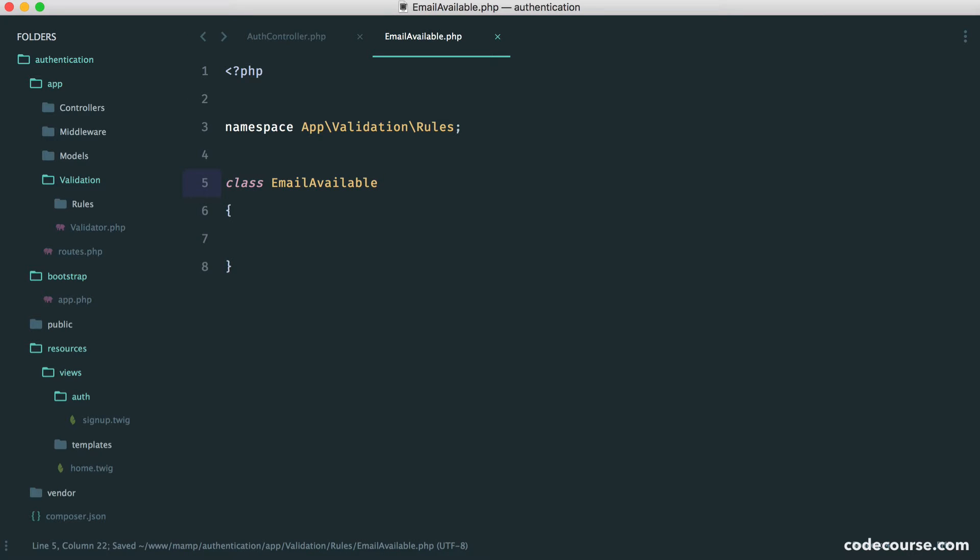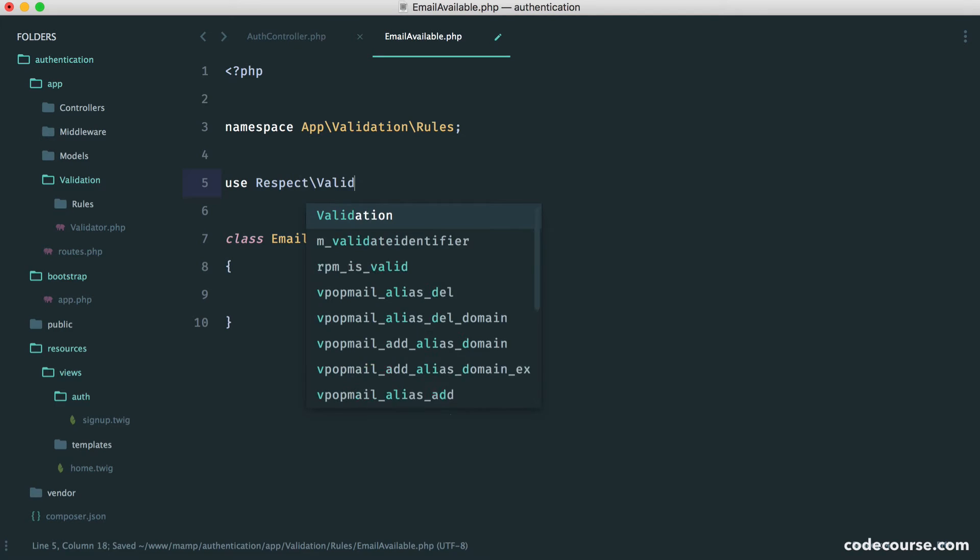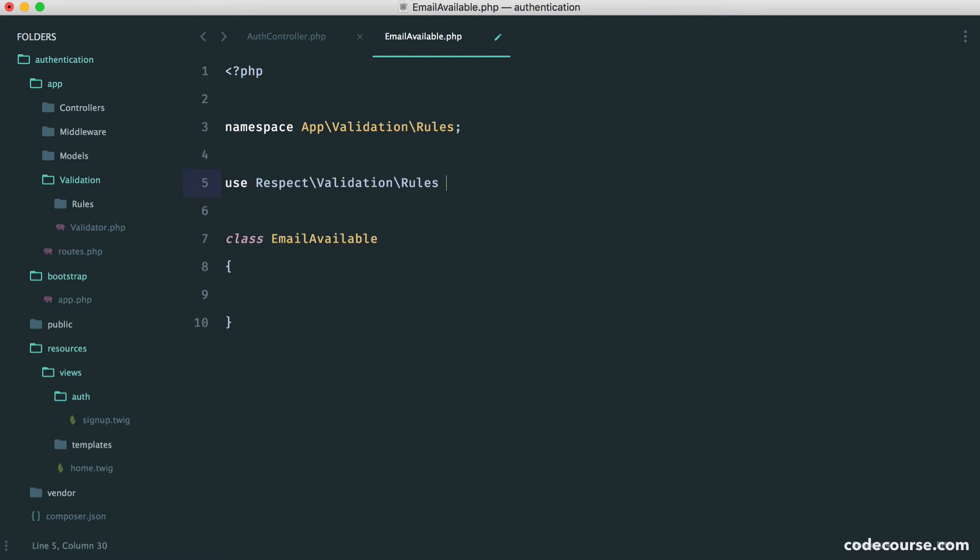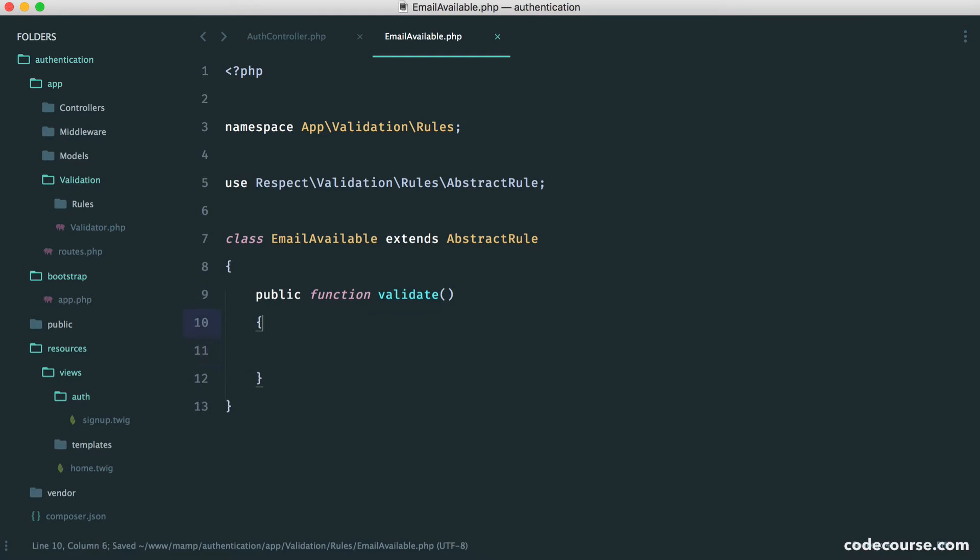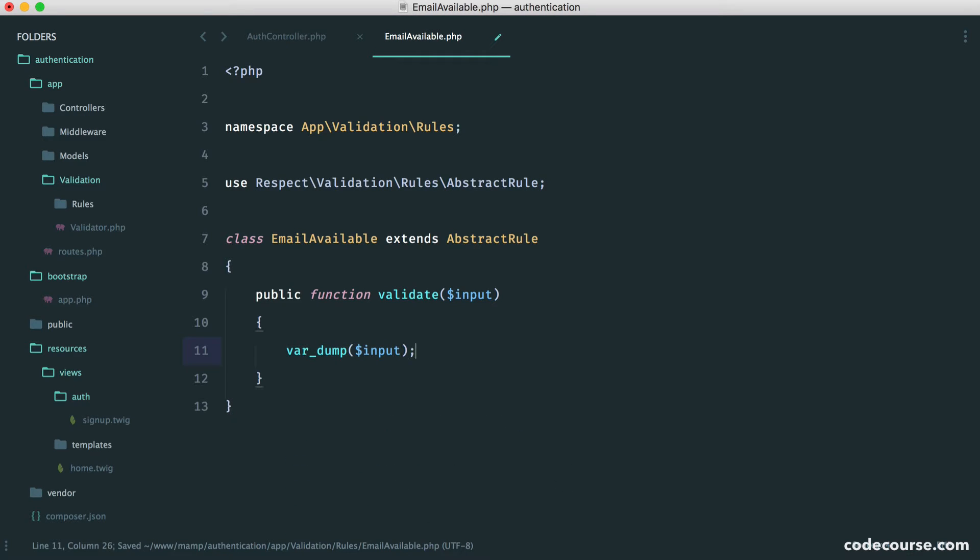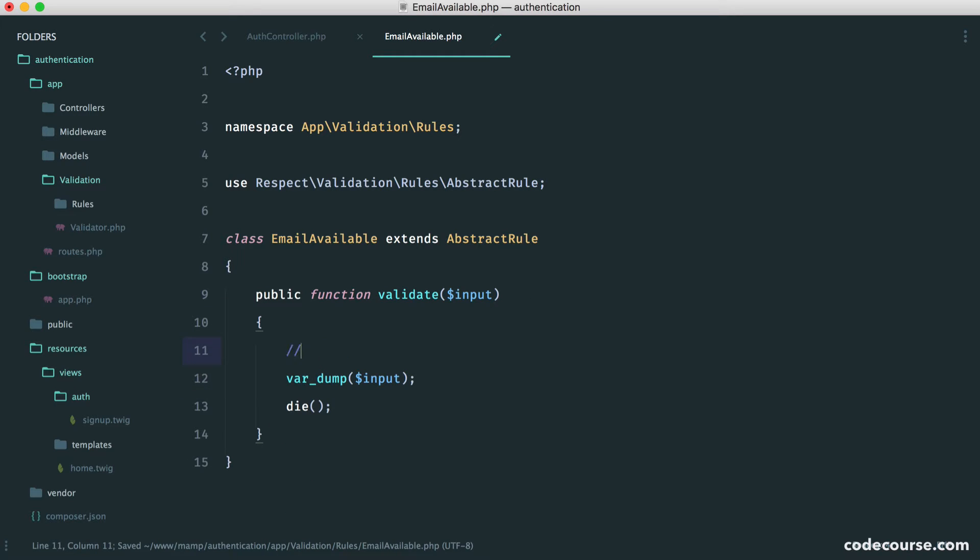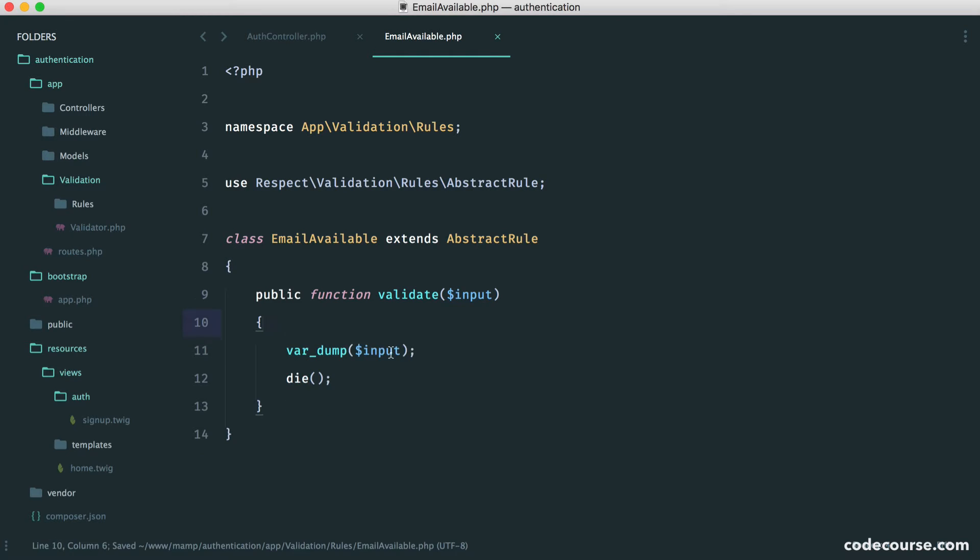So now what we want to do is extend respect validations abstract rule. So let's just use respect validation rules abstract rule. And here we can extend that abstract rule. So that might seem pretty straightforward. And of course, the rest of it is even easier. All we need to do in here is implement a validate method. So let's call this validate. Of course, with anything that we validate, we have some input come through. So we can test this out by just doing a var dump on input. It's really good to just test these kind of things out just to see that everything is working and all we do within here is we either return a true value or a false value.